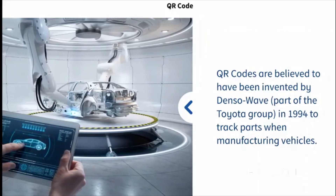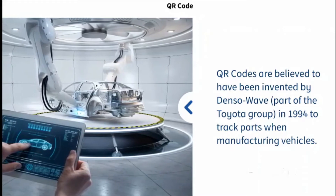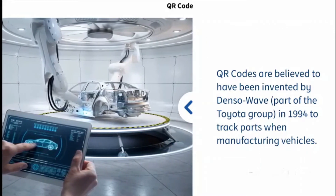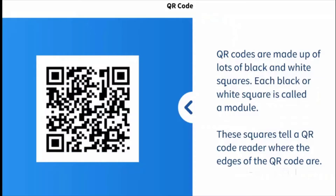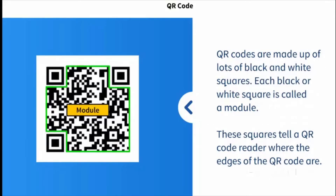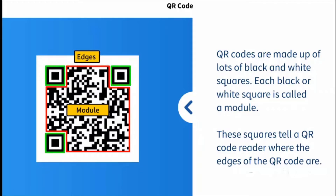QR codes are made up of lots of black and white squares. Each black or white square is called a module. You will notice that the example QR code in the figure has three larger squares in three of its corners. These squares tell a QR code reader where the edges of the QR code are.